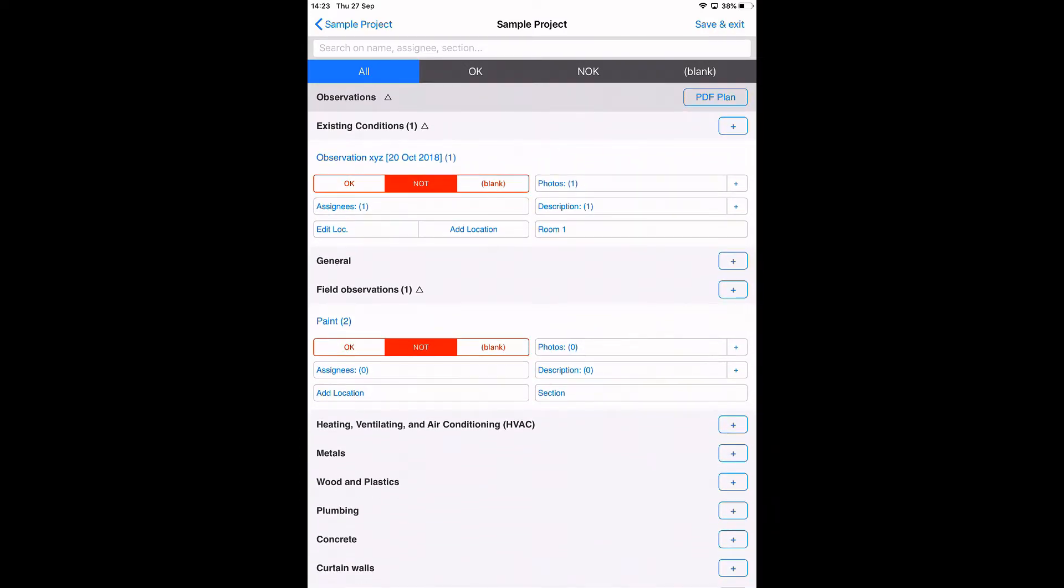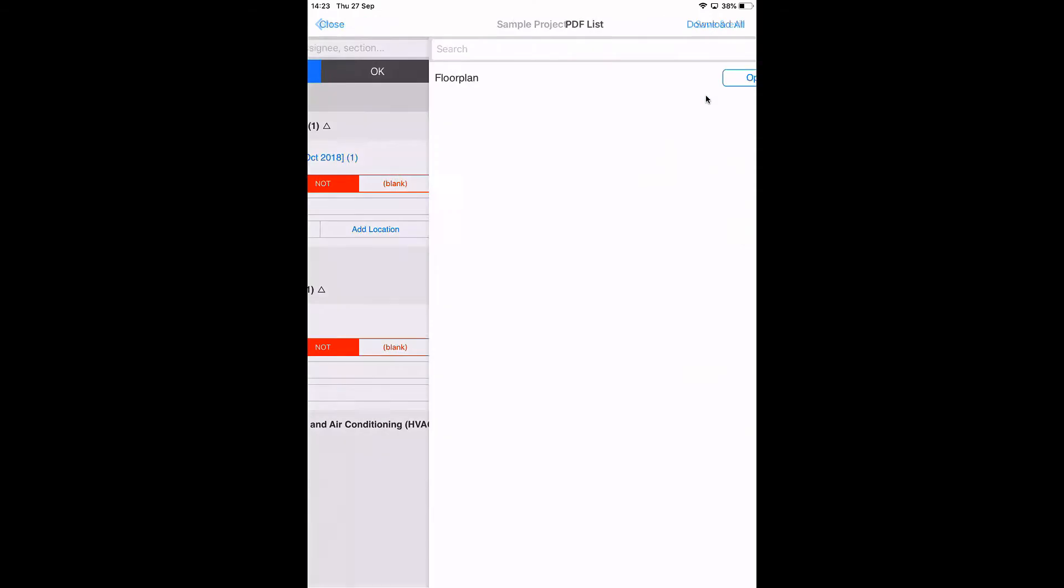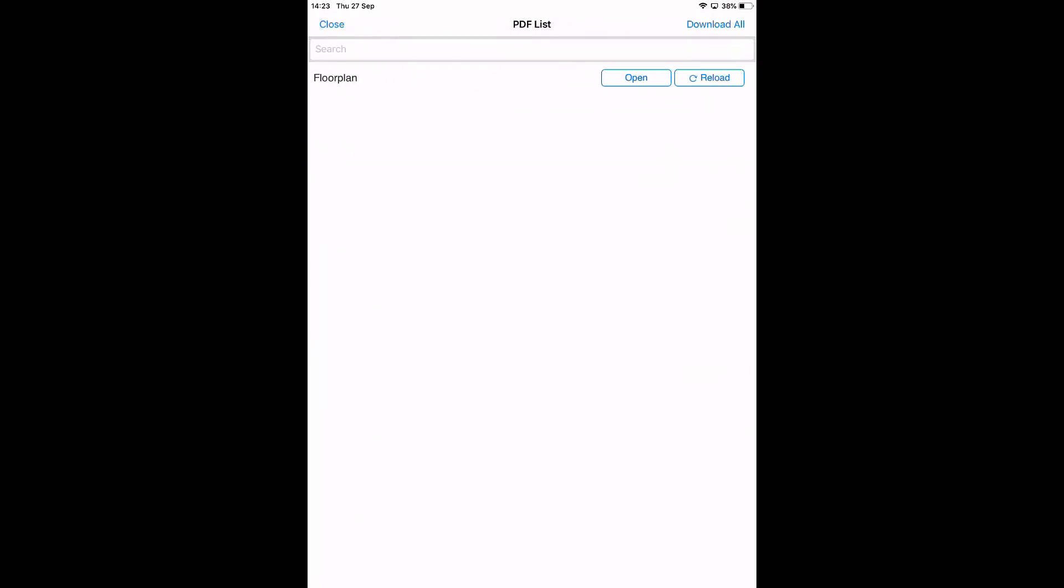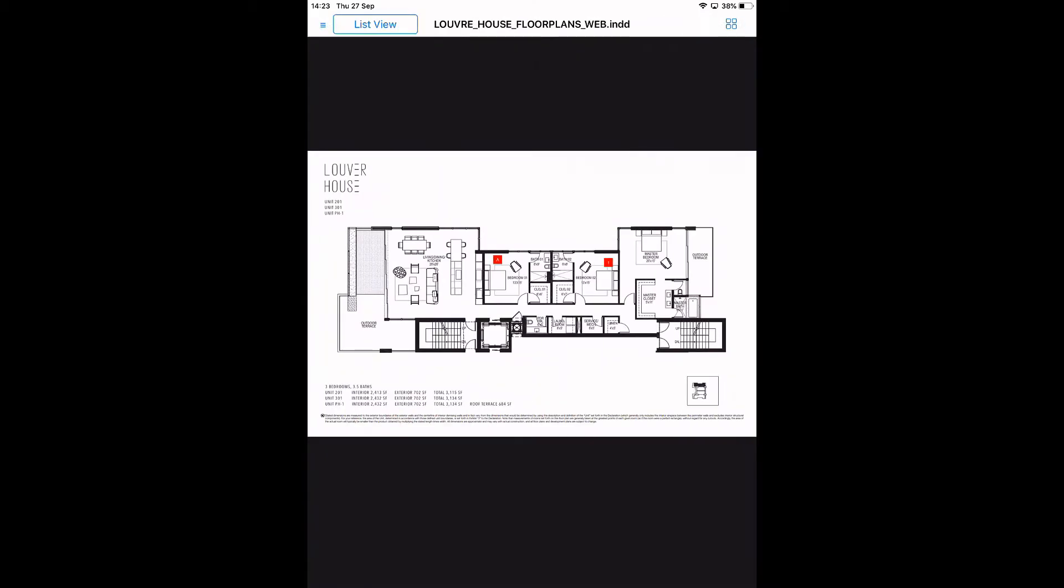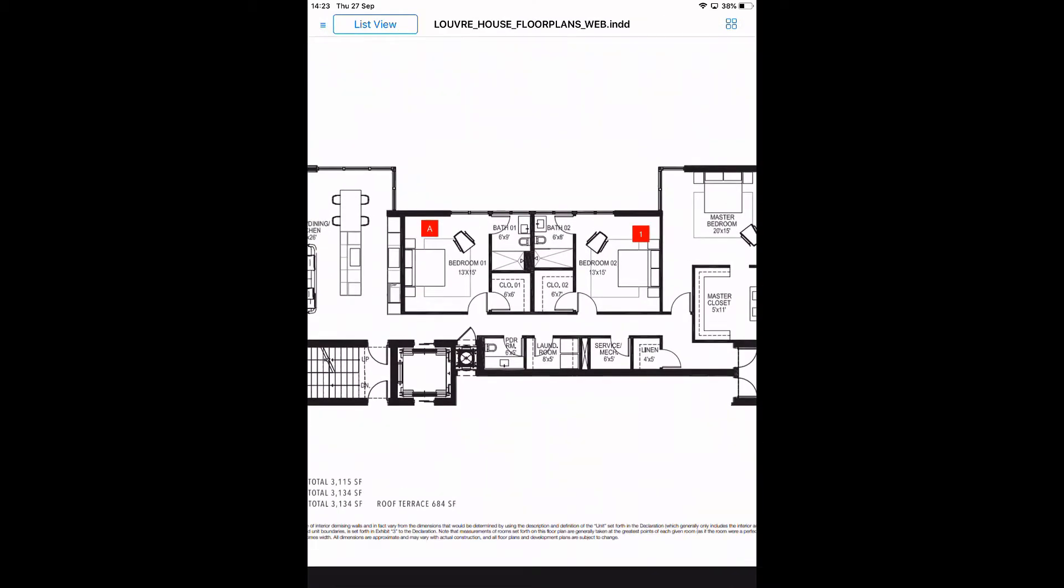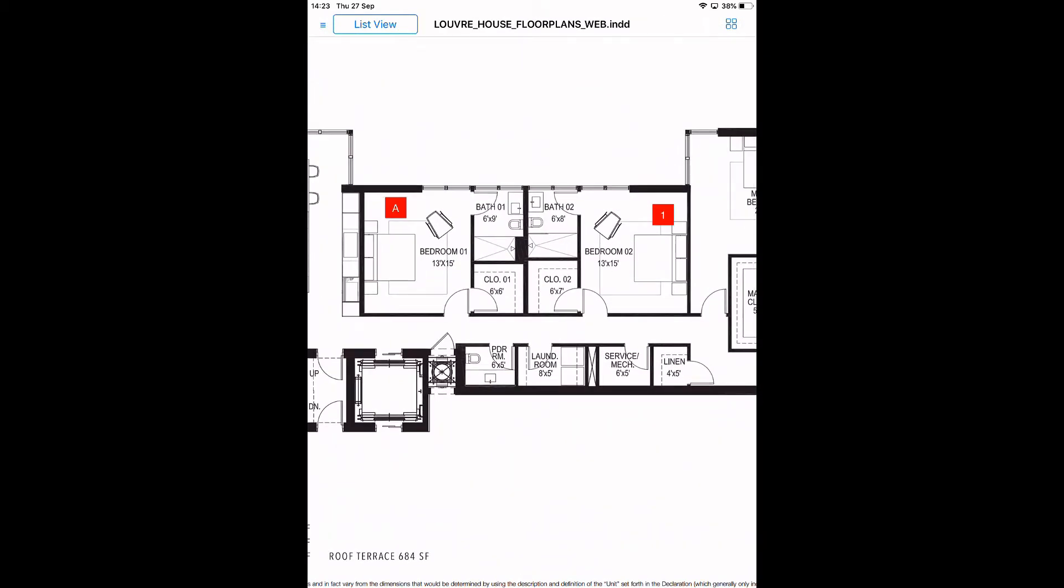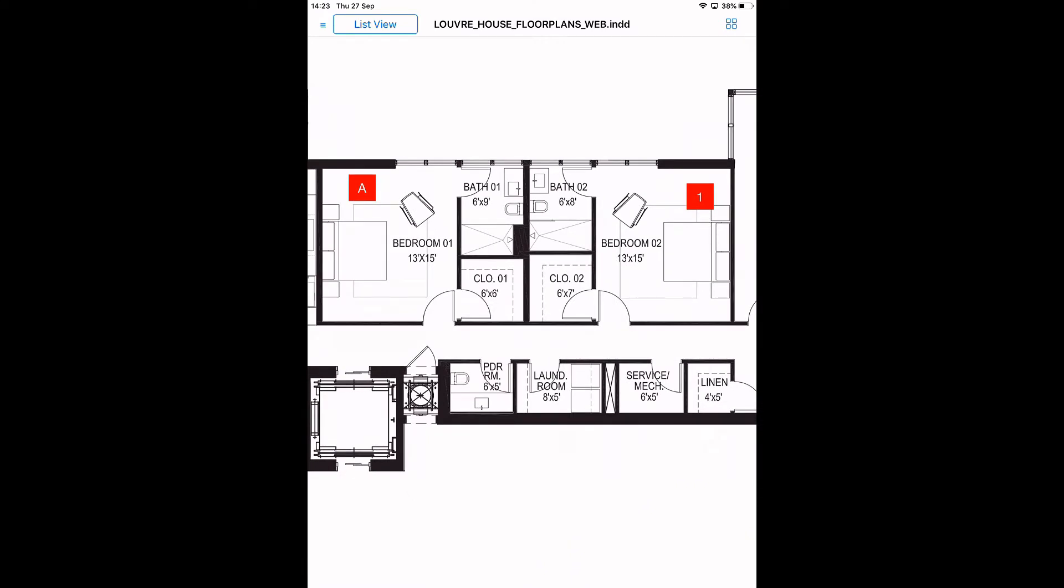In this way we can document observations. I'm saving this one—it's here in the list together with all the related data. It's also possible to add observations directly from the floor plan. What I just did was adding an observation starting from the category list, but I can also do it the other way around.